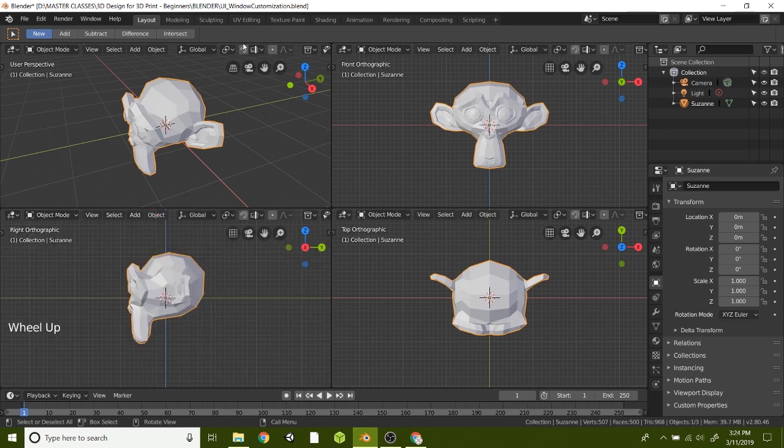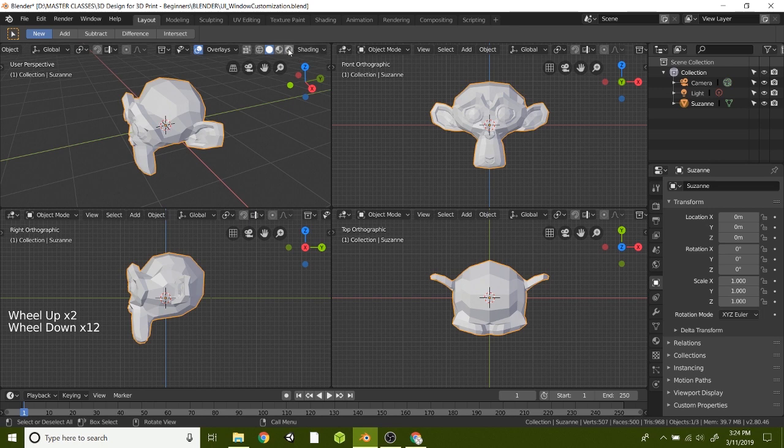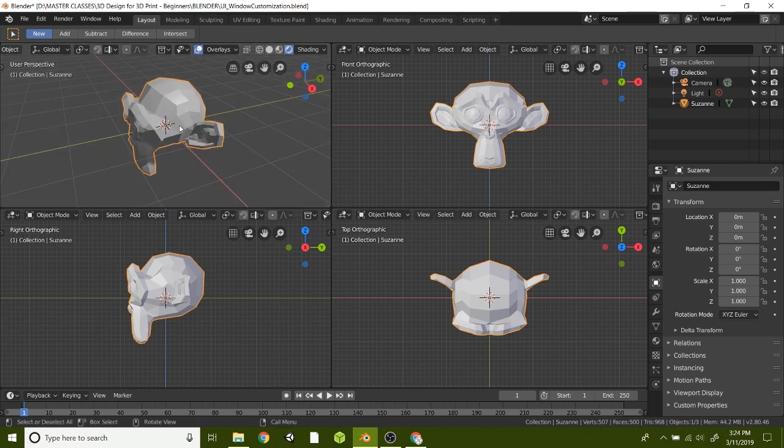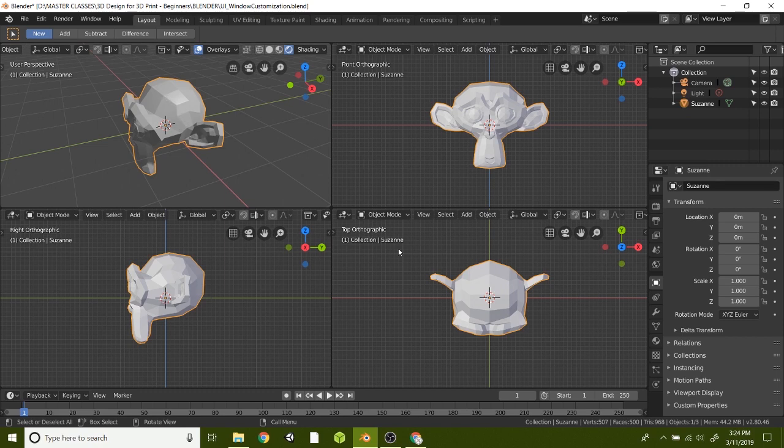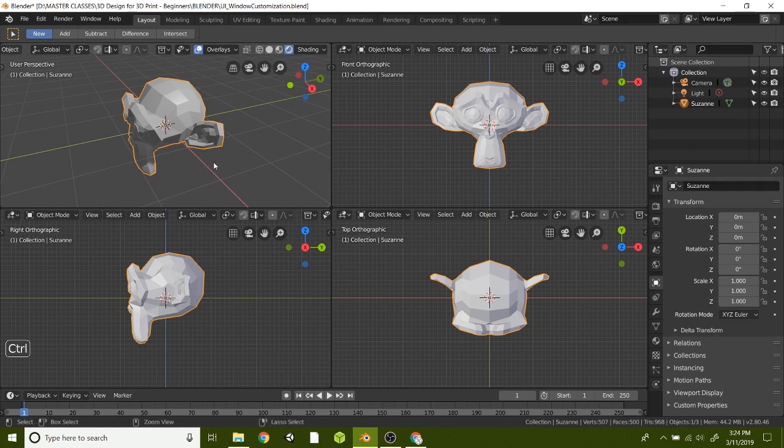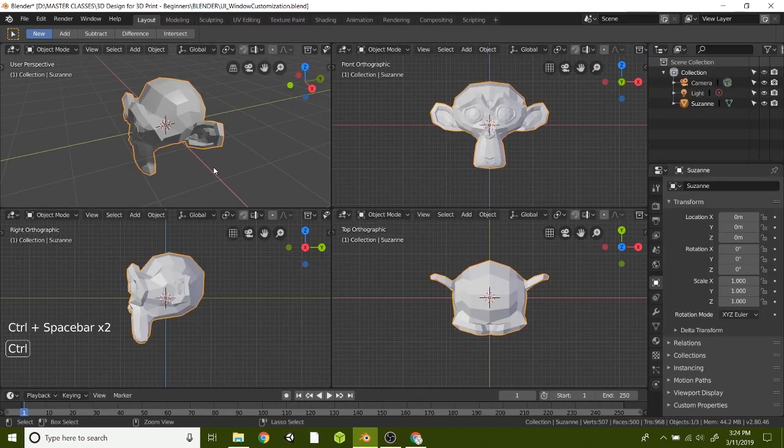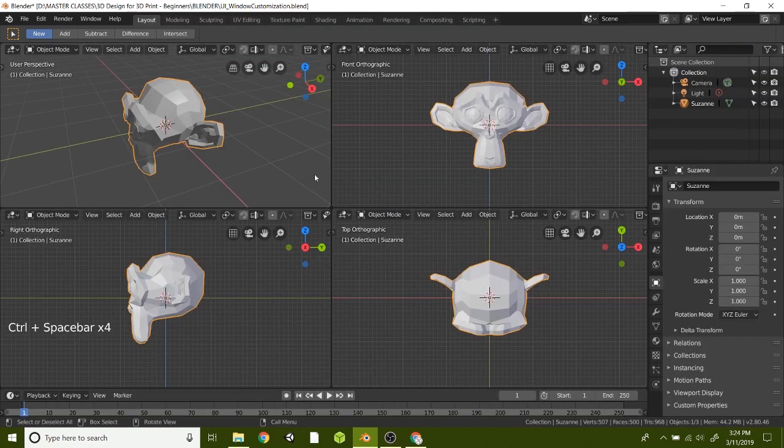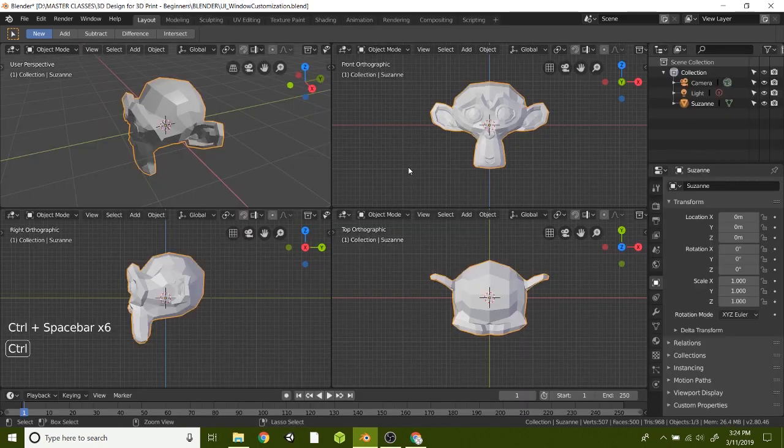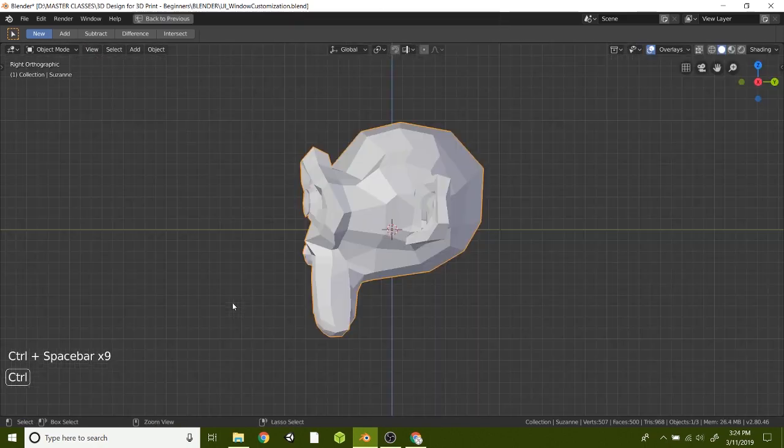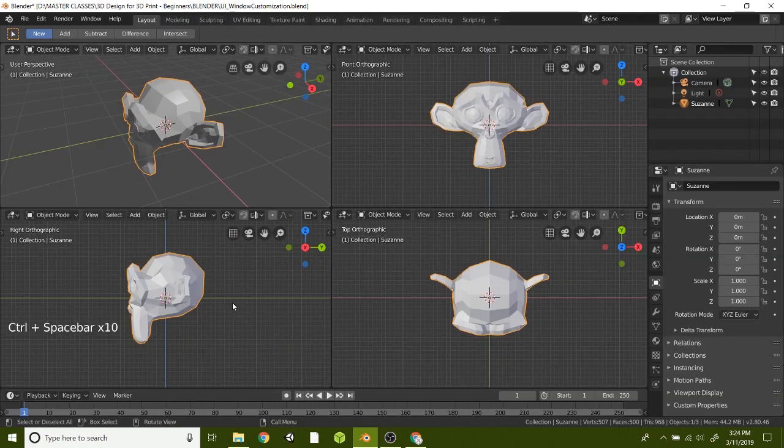Another cool feature is you can have maybe your shading on this one, on your perspective. And if you ever wanted to go full screen, whichever window your mouse is above and you hit Control or Command spacebar, that will just toggle you into a full screen mode. That's a really cool way to toggle in and out of different views while you're working.